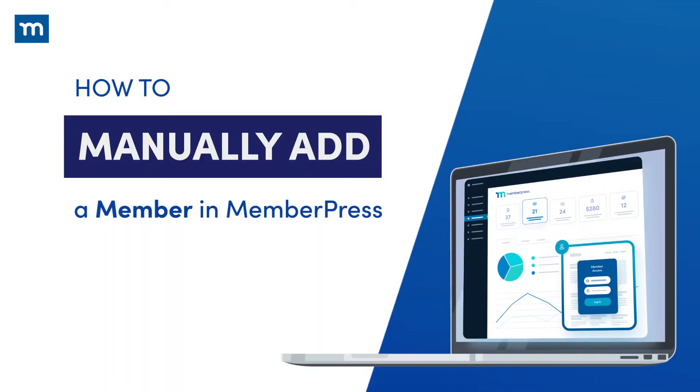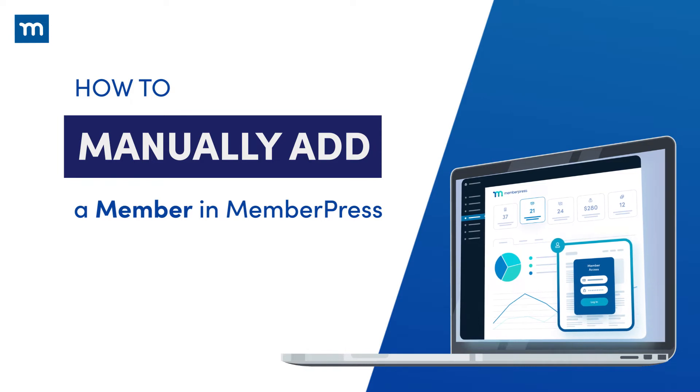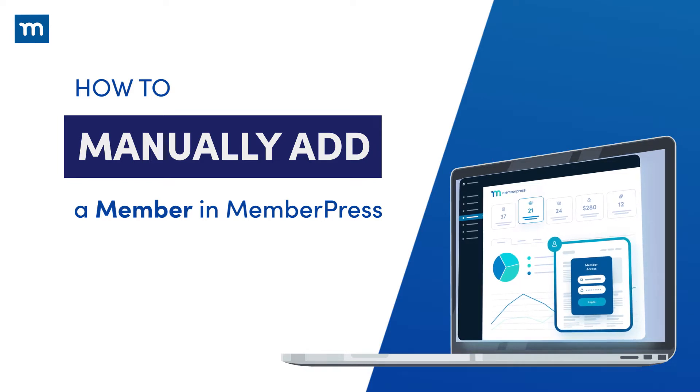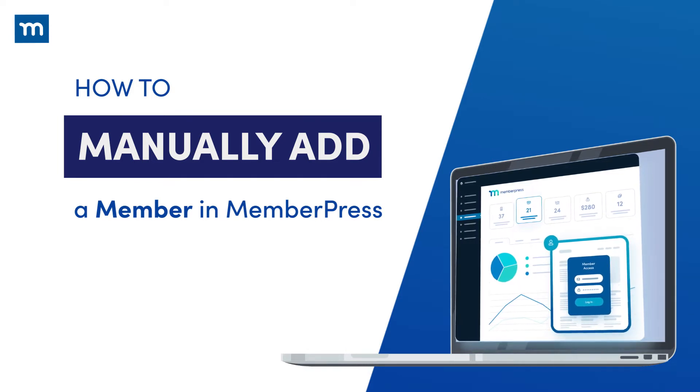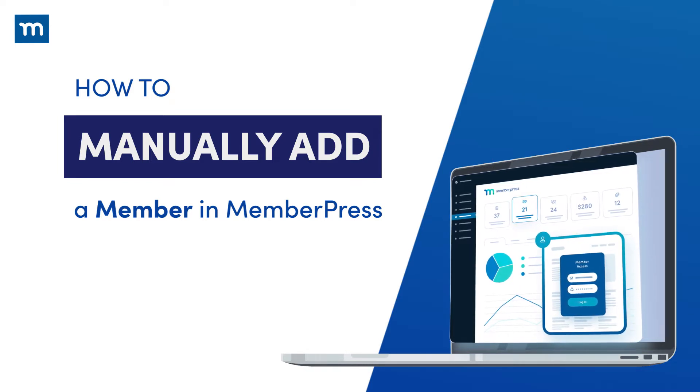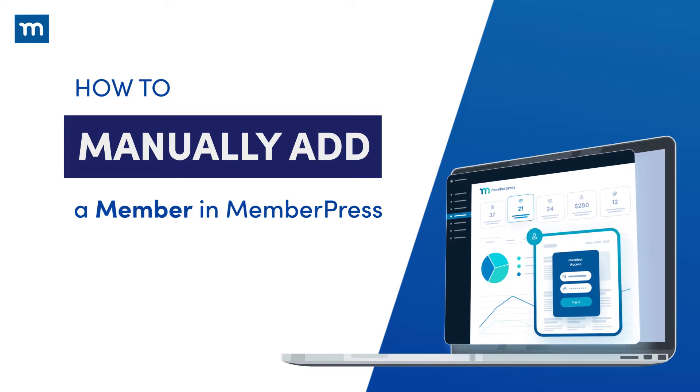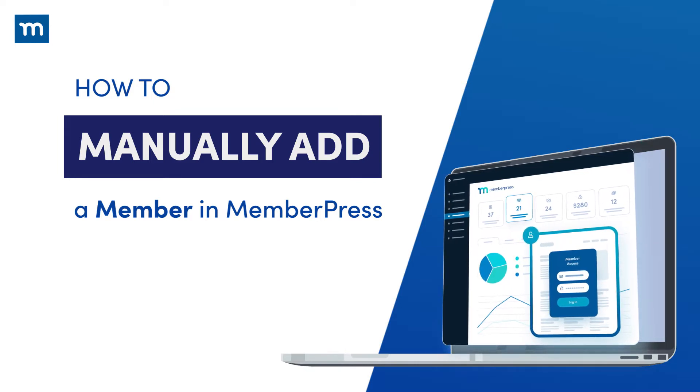In this video, you'll see how to manually add a member in MemberPress. You may want to add an individual to your site, like a friend or family member, for example, and grant access to a particular membership on your site.